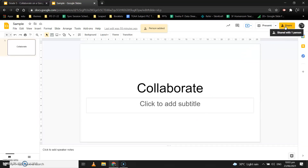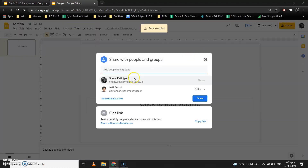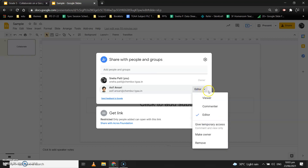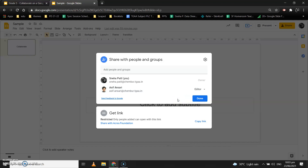There is one more thing to remember when you share something: another option comes in front of you — that is 'Editor.' This is the permission that you are giving that particular collaborator for your Google Slide. There are three types of permission: Viewer, Commenter, and Editor. If you want them to make changes, make them Editor; if you want them to only view, make them Viewer; if you want them to comment and suggest changes, make them Commenter.